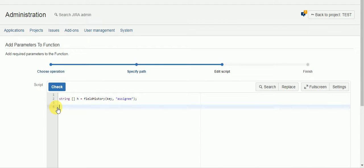However, there's also no guarantee that the issue was created with an assignee or original assignee. So we need to just check to make sure that we're grabbing an actual assignee as part of the script.